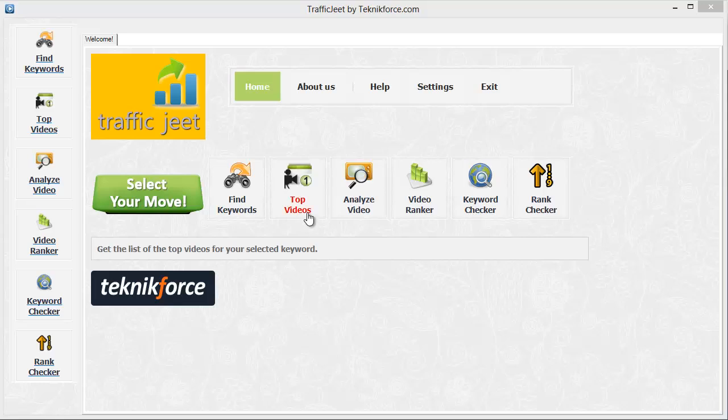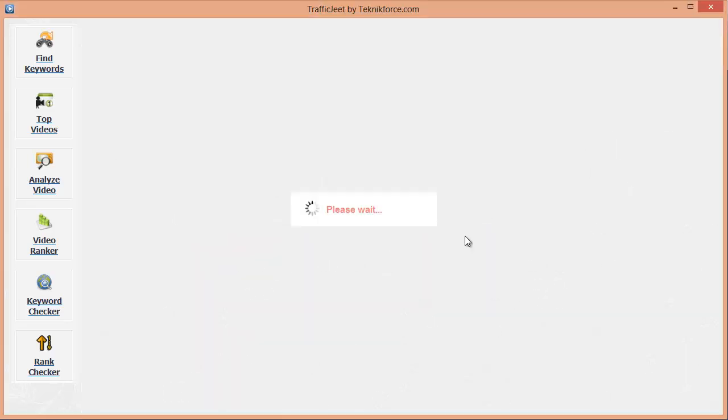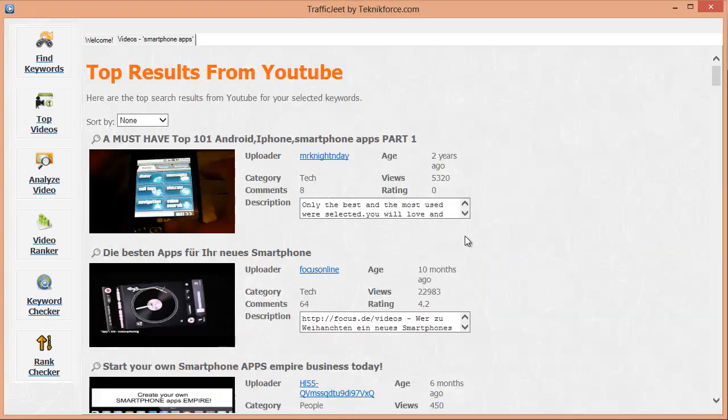The second option in Traffic Jeet is the top videos. Click on this button and fill in any keyword from your niche. Traffic Jeet will show you the top videos for that keyword along with some very interesting stats. Let's go with smartphone apps again. Click on go. Here are the top videos.